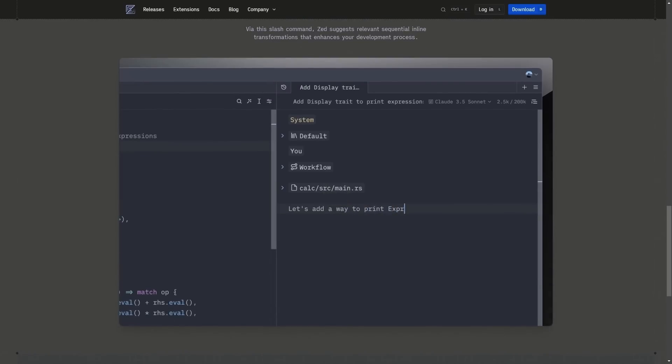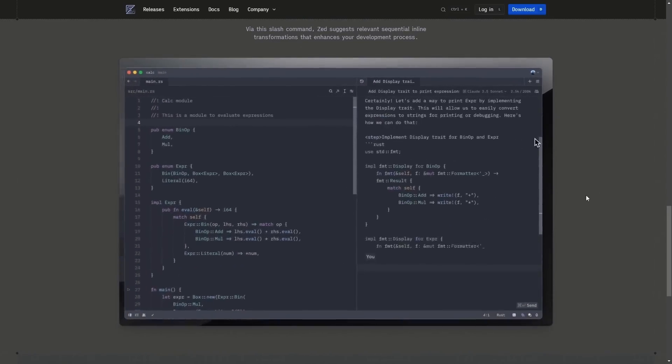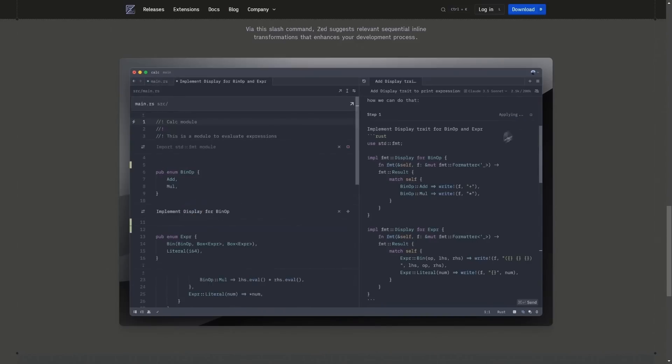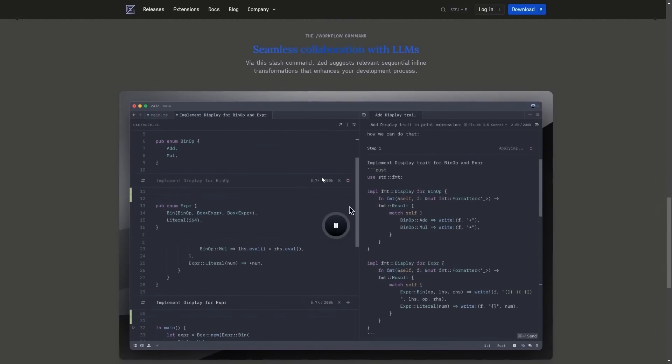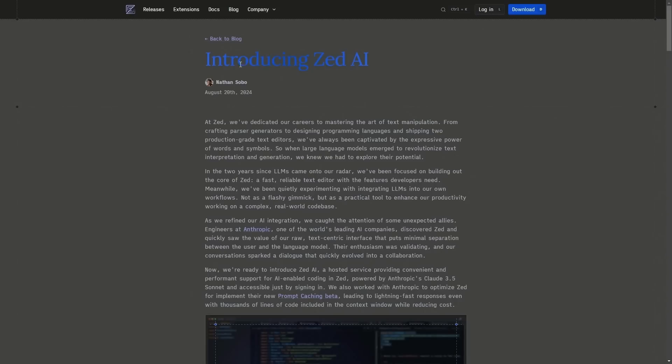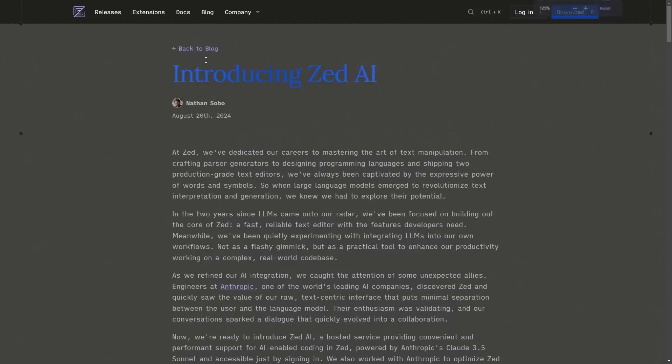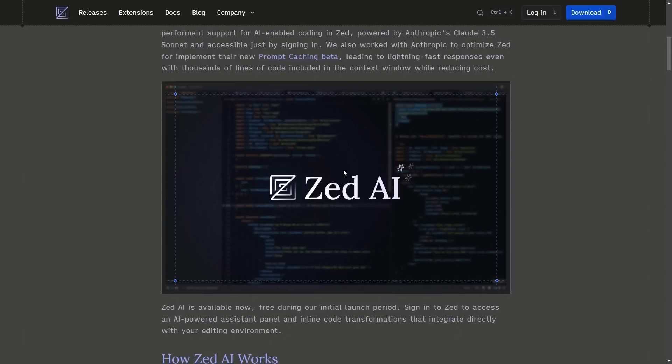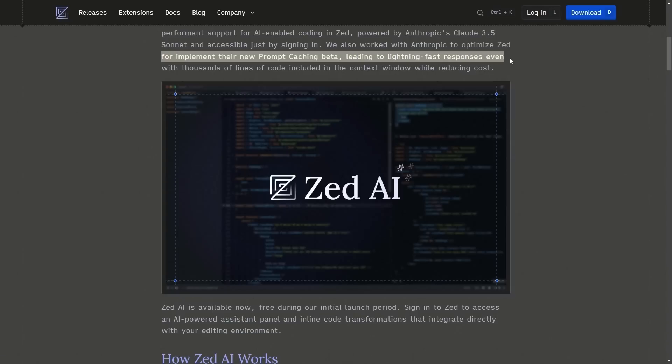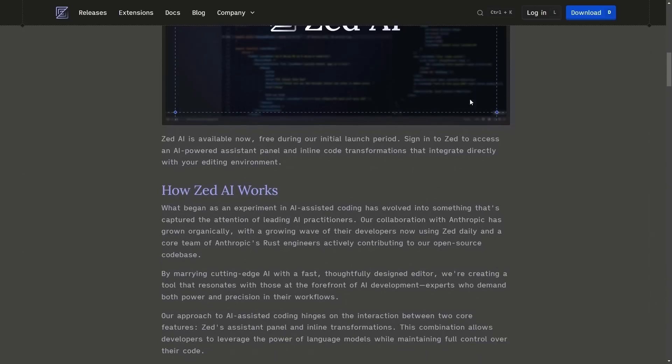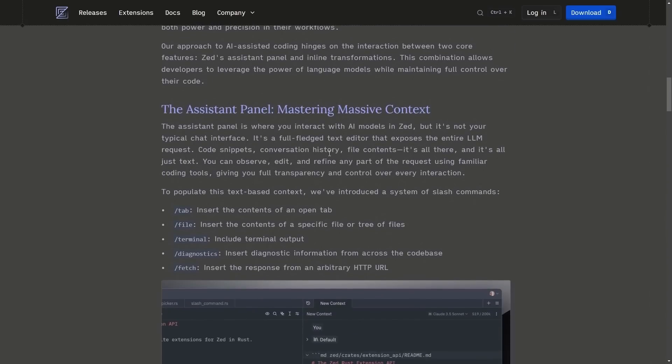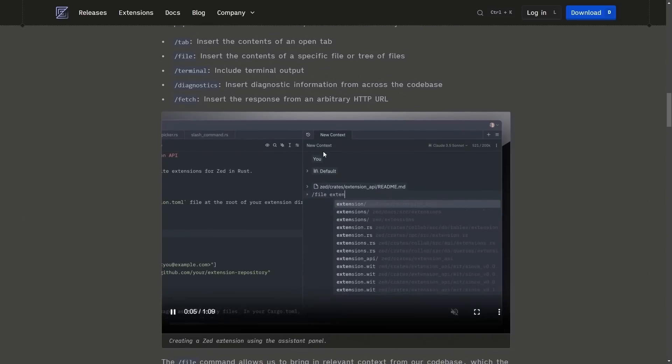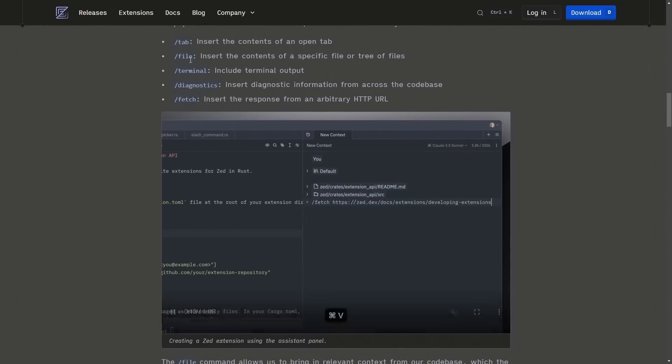Is it better than some of the other tools that were offered? I know you could hook up Copilot or Claude and other AI to assist you in Zed, but now we're getting this closer implementation with the code editor. I'll put a link in the description below, but there is this blog post called Introducing Zed AI and speaks more about the actual AI itself. It says here that we also work with Anthropic to optimize Zed for implementing their new prompt caching beta, leading to the lightning fast responses, even with thousands of lines of code included in the context window while reducing costs.